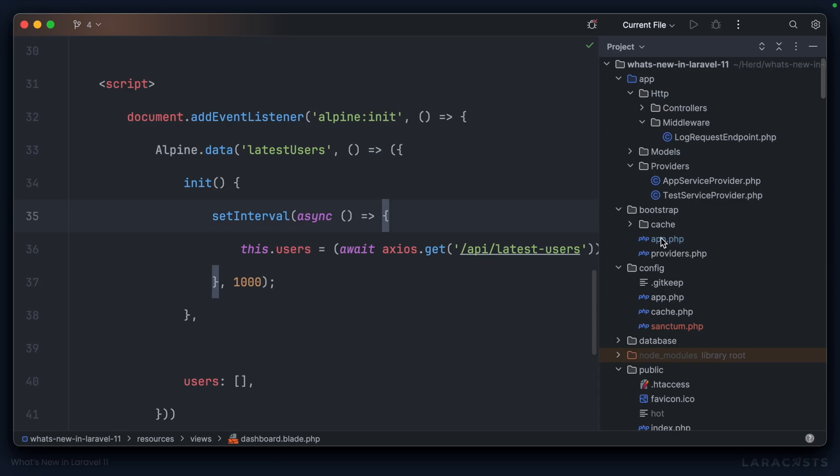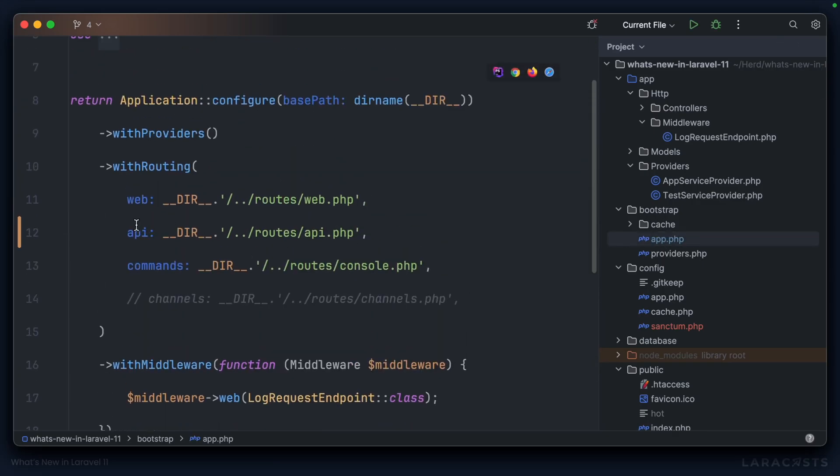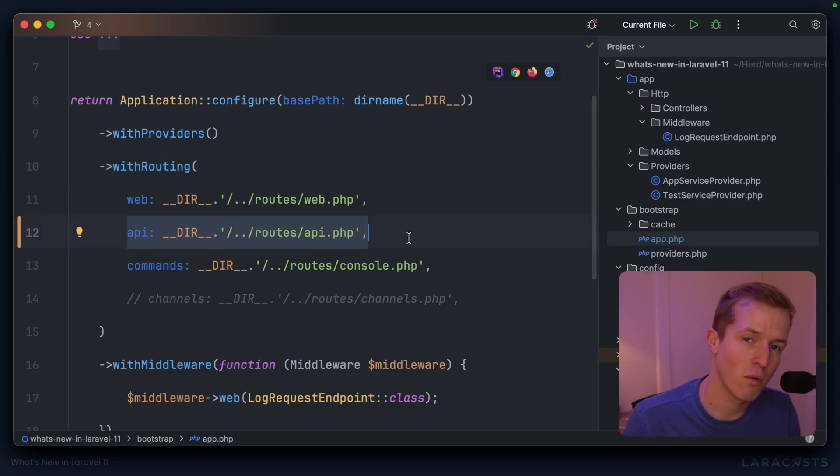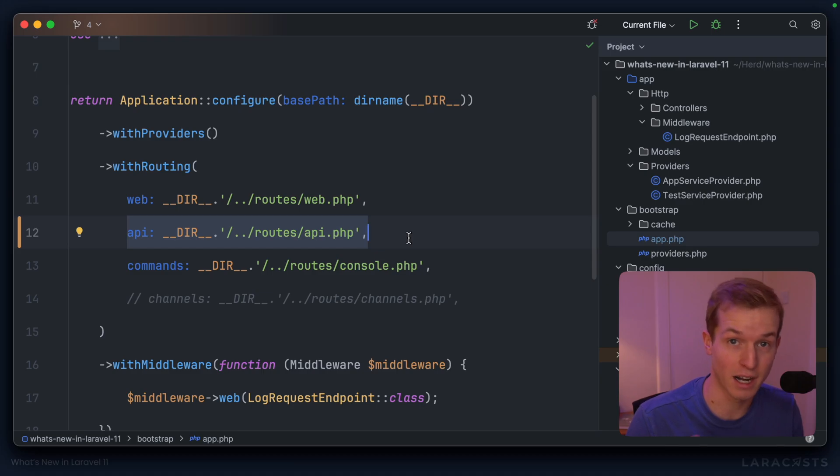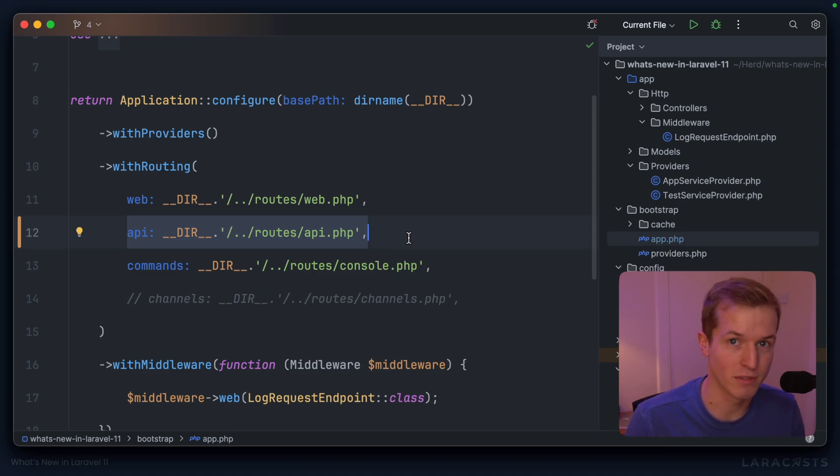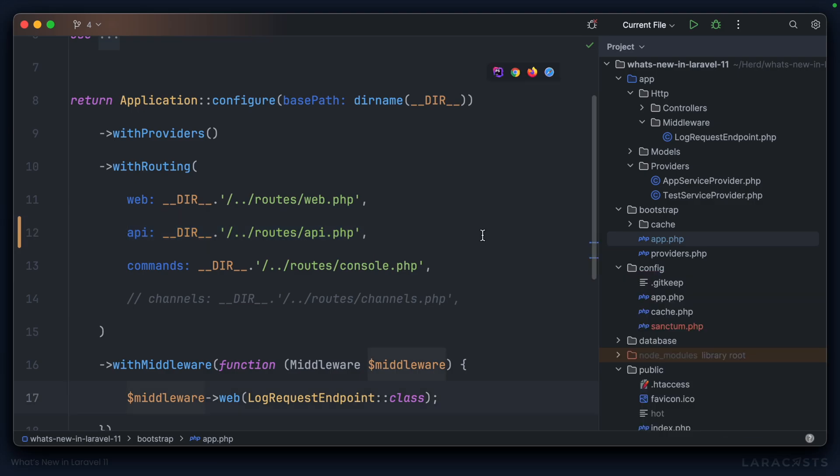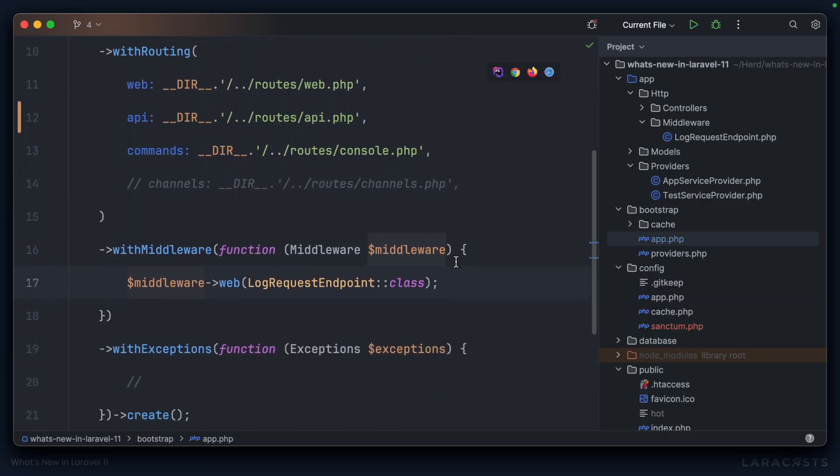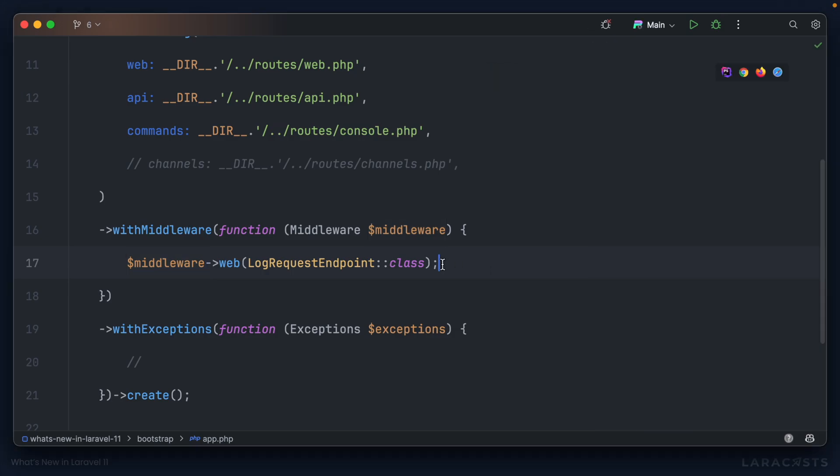It will also go ahead and create that file and it will even update our bootstrap. Let me show you. Let's open up bootstrap/app.php and note that in the withRouting helper, it's actually configured this for us. We could do these steps manually if we wanted to, or if we weren't using Laravel Sanctum and wanted to use a different API provider instead.